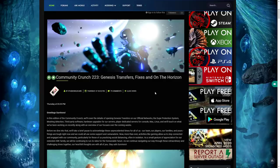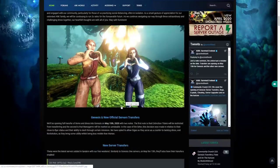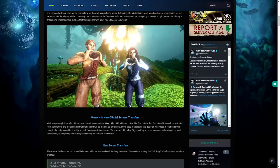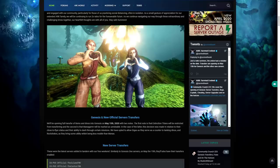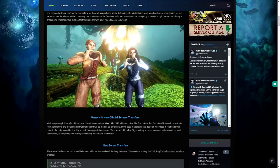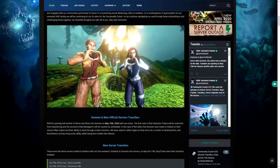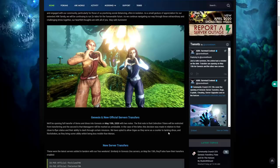Genesis and new official server transfers will be opening full transfer of items and dinos into Genesis on May 15th, 2020 with two notes. The first note is that Extinction Titans will be restricted from transferring. The second is that the Mana will be marked as unrideable. In case of the latter, this decision was made in relation to their close to flyer status and their ability to dash through certain missions.